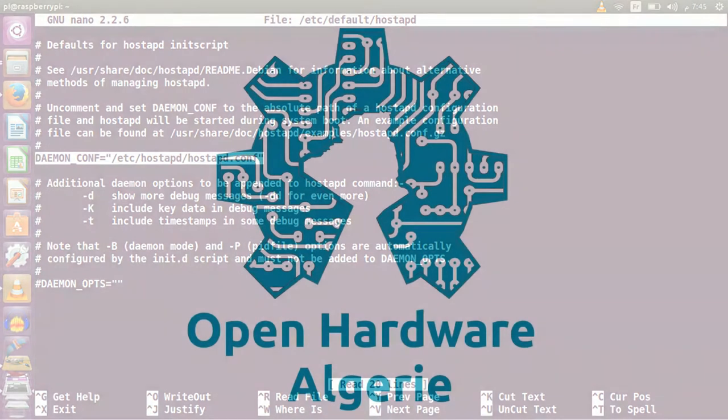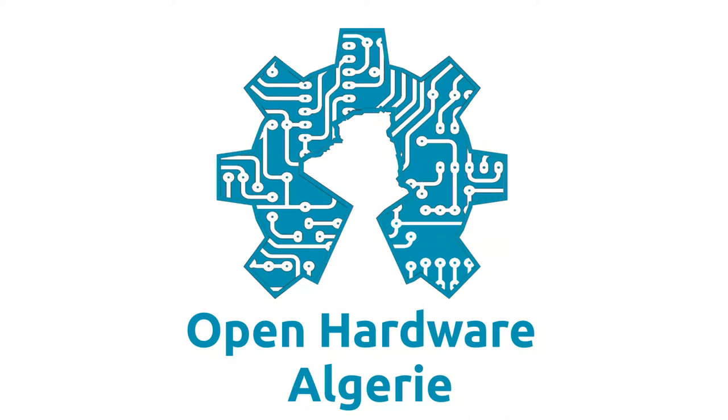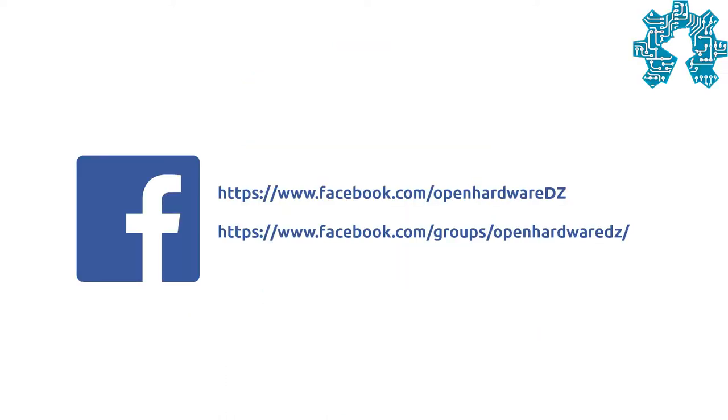Well, that's all for this time. This video will be the first in a series that we will dedicate to network applications of the Raspberry Pi. We encourage you to comment and share this video and ask your questions on our Open Hardware Algérie page. We invite you to join our Open Hardware Algérie group on Facebook. Don't forget to subscribe to our YouTube channel to follow our new videos or discover others. Finally, on behalf of the entire Open Hardware Algérie team, I say Salam.